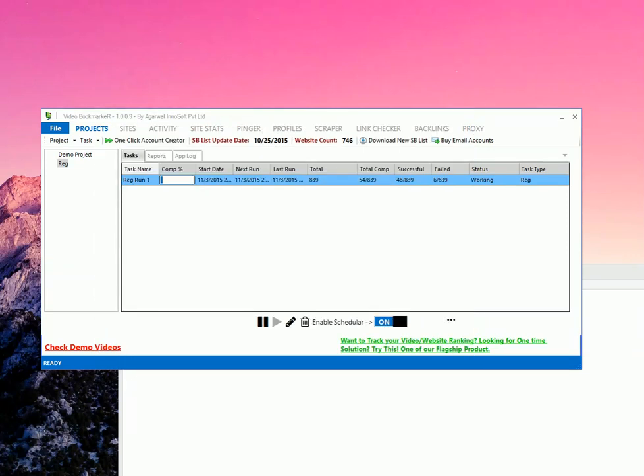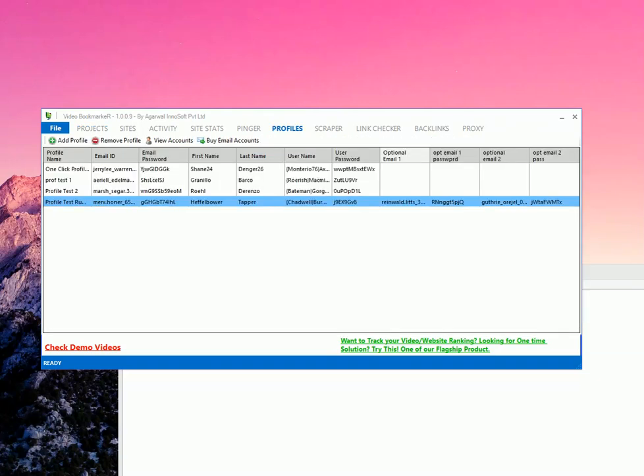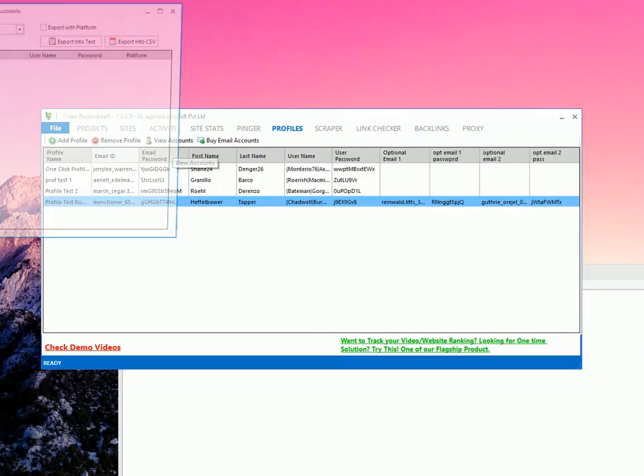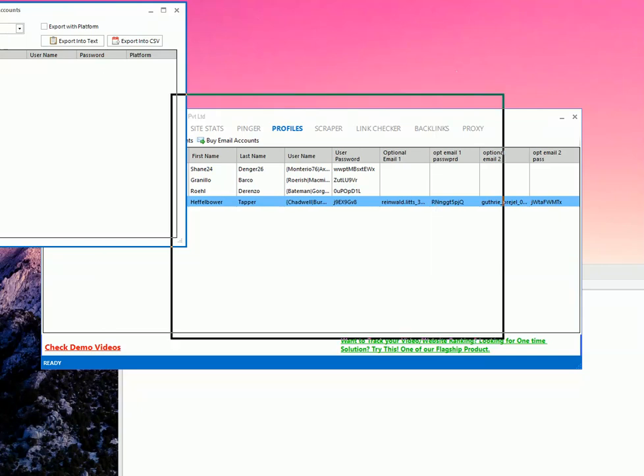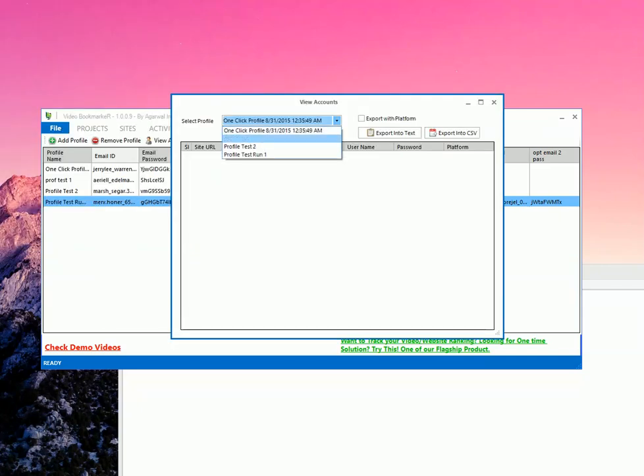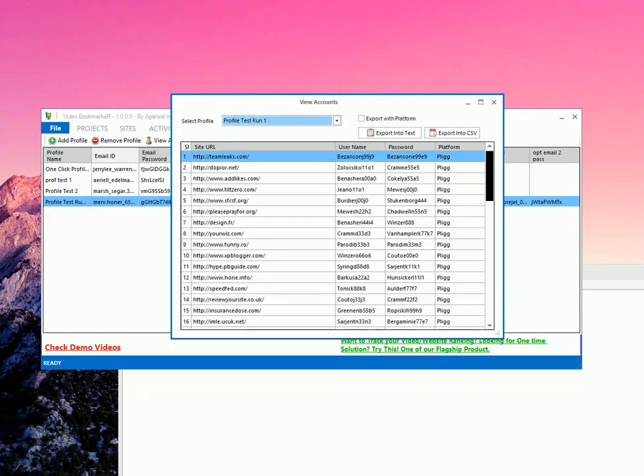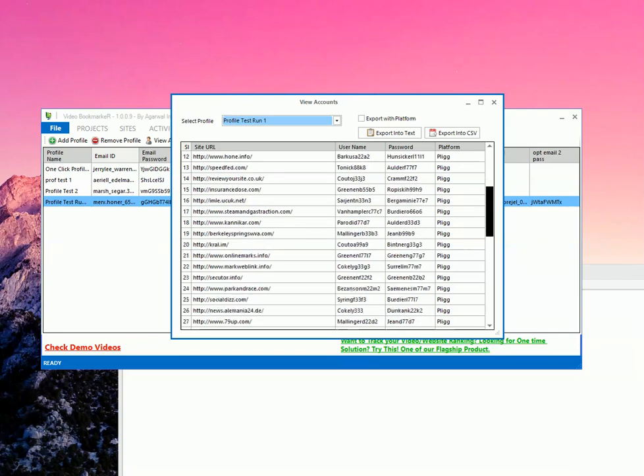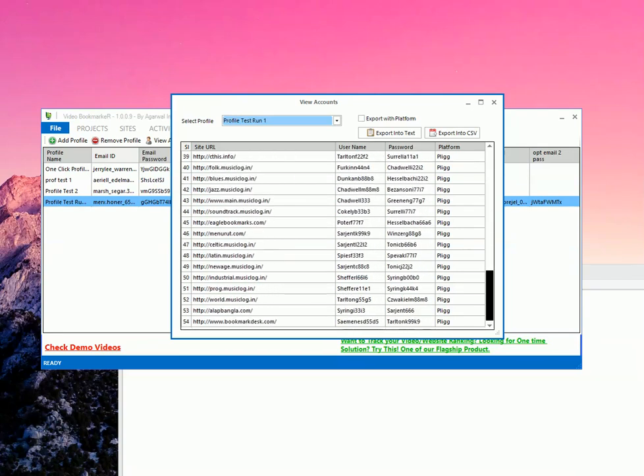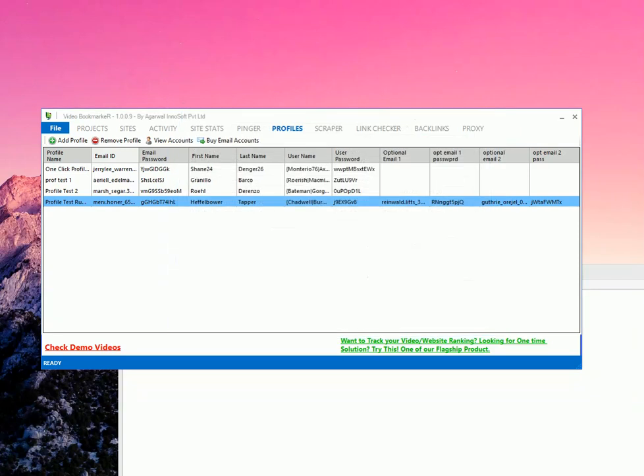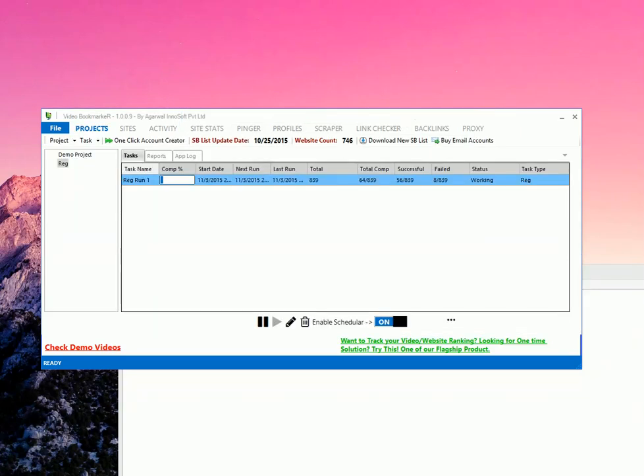So so far I'm getting around 48 successful and only 6 failed. So let me see the account that it has created. So let's go to the profile. Click on this. And click on view account. You need to select the profile. So so far these are the accounts that has been created. So it has created 54 accounts so far. So this is how you need to set up a registration task.